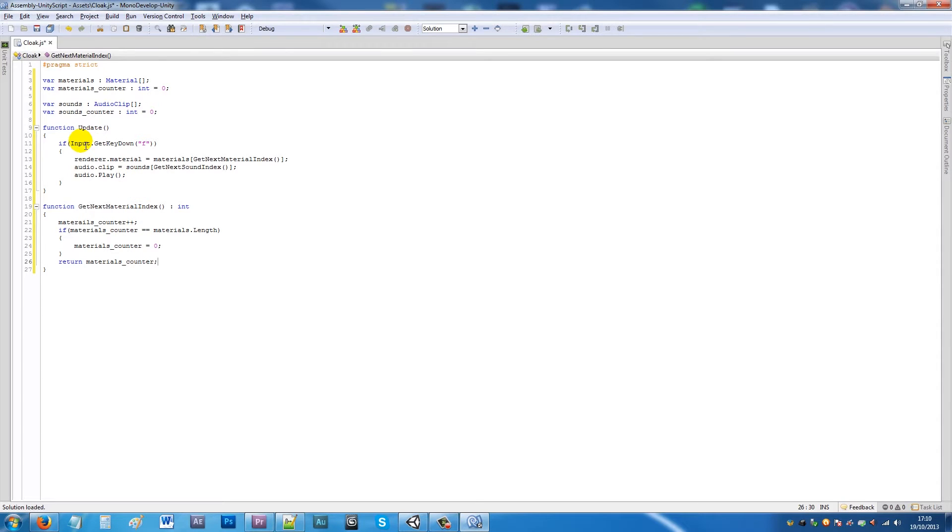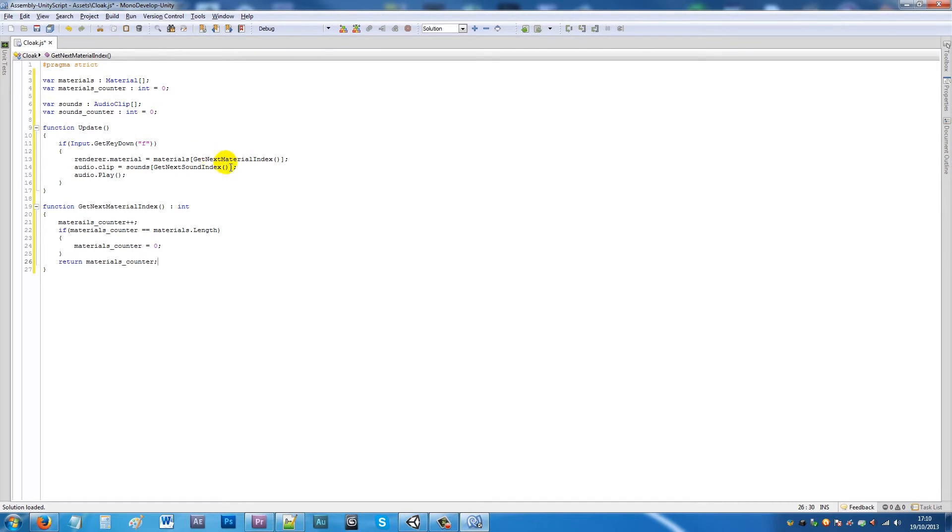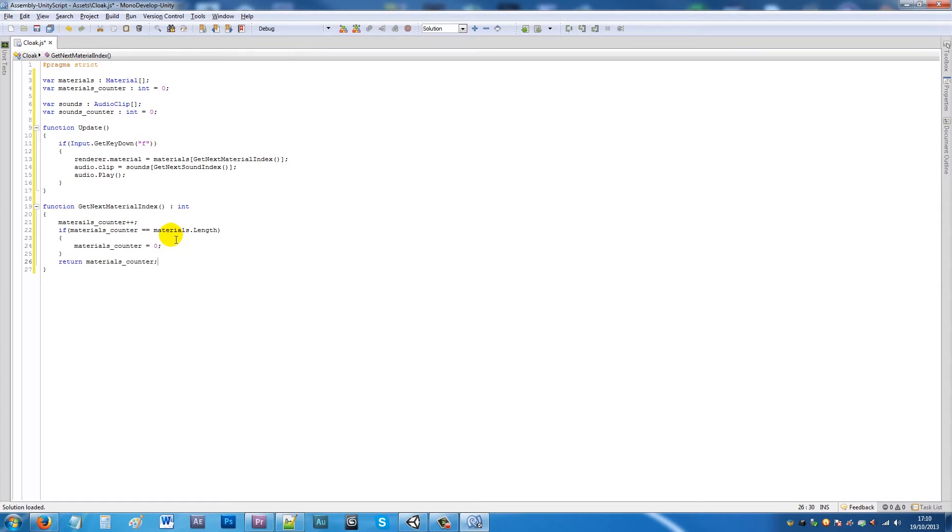So in effect what it does - if we press F we'll want to change the material that we've got in the array. So in the array we've got to find the index, so once we press F it'll add one to the counter. And then if the counter is equal to the end of our array then it'll just set it to zero so it always goes back, so we can't keep on going forever.